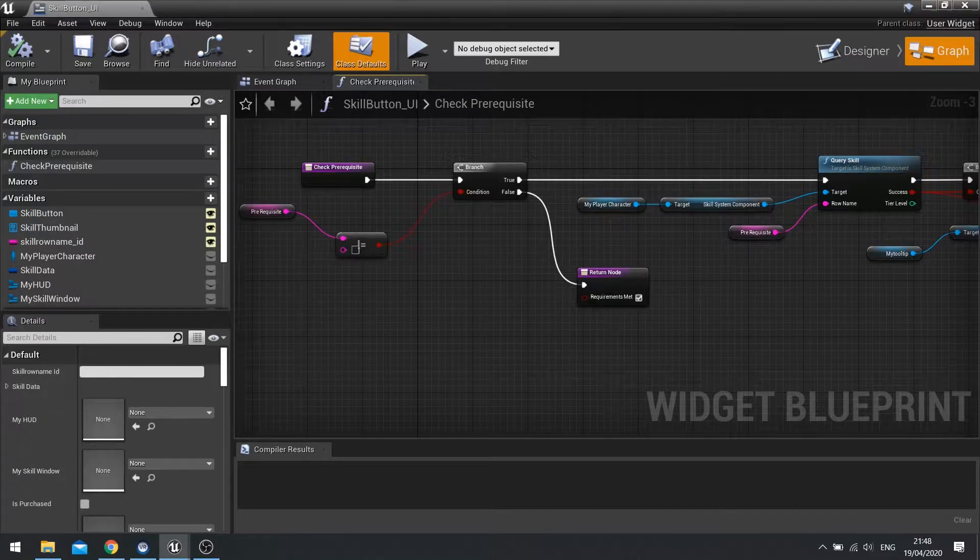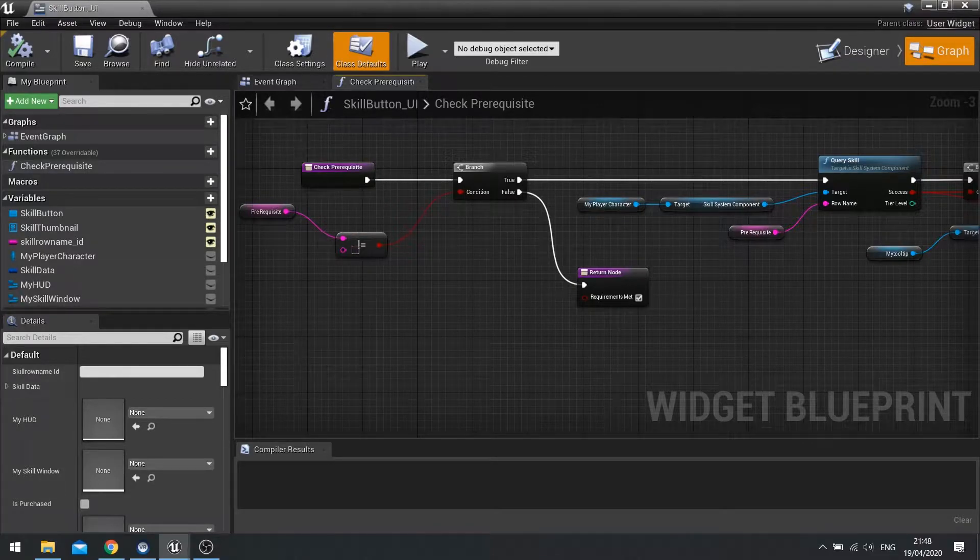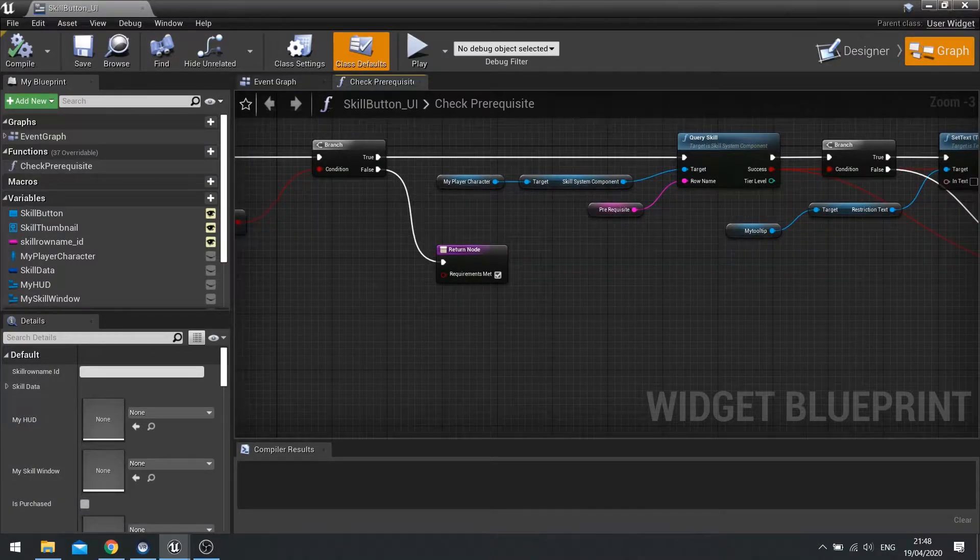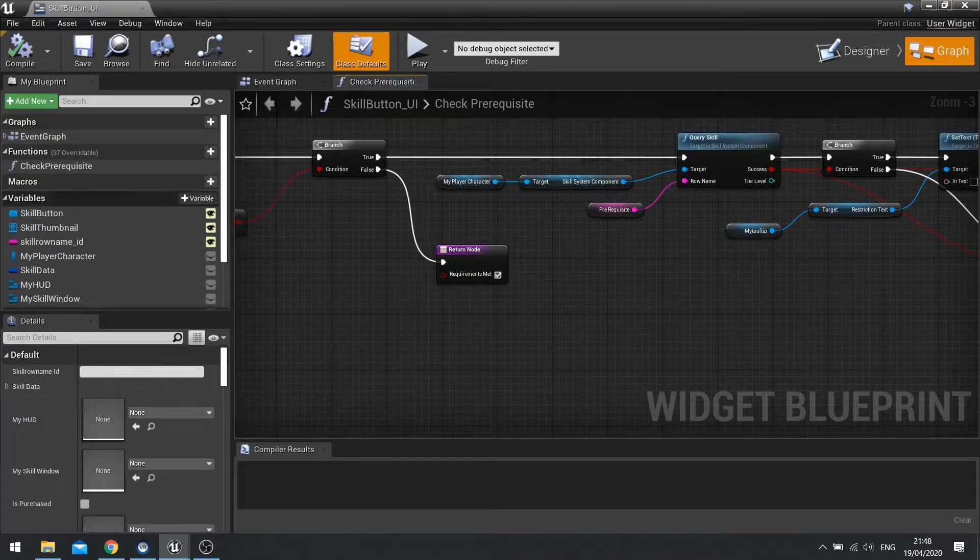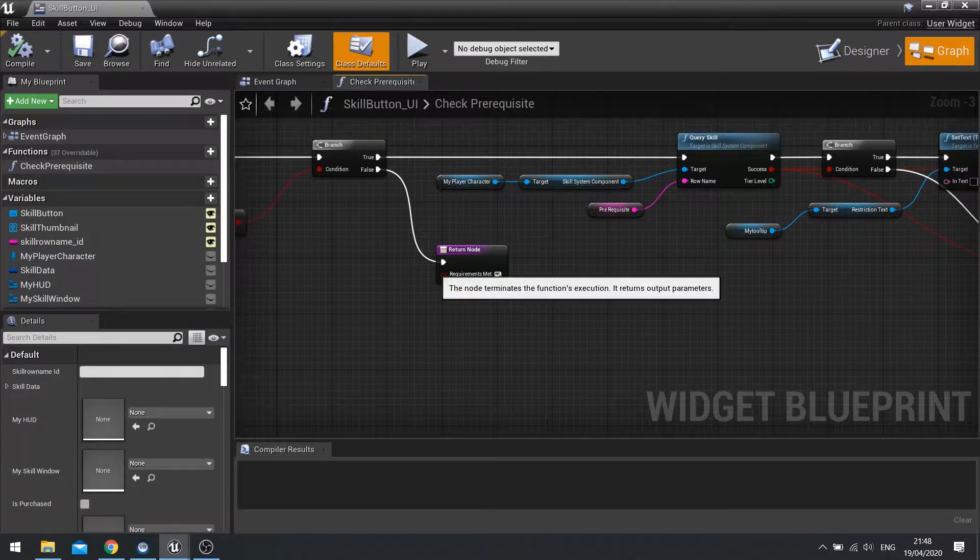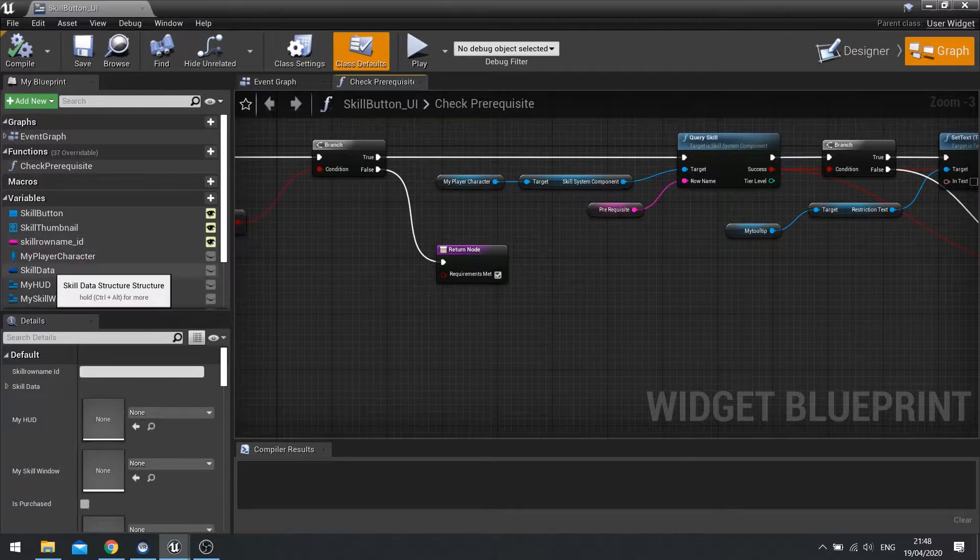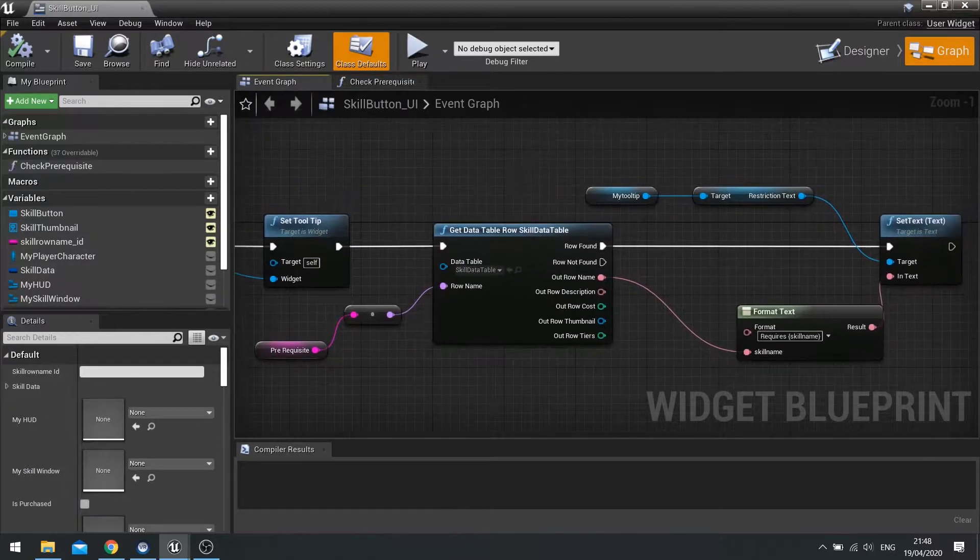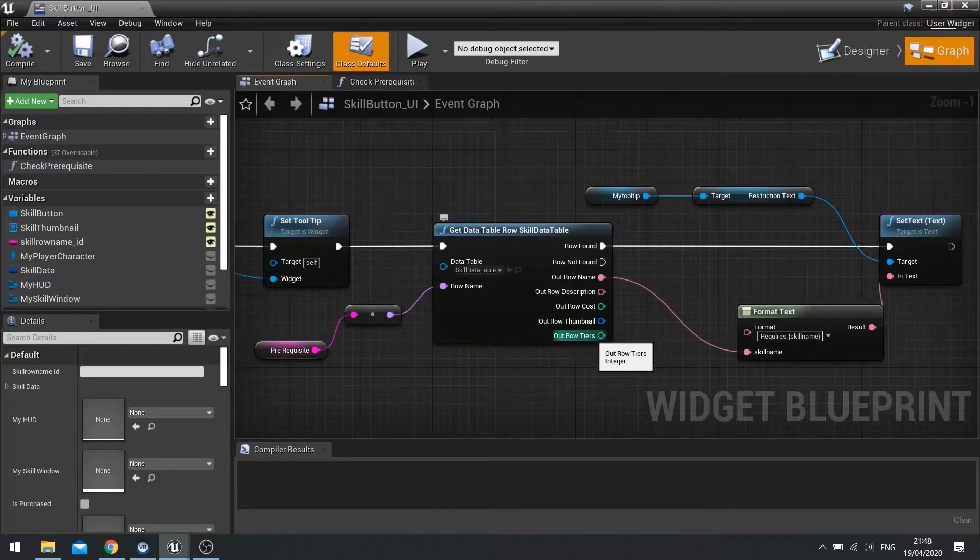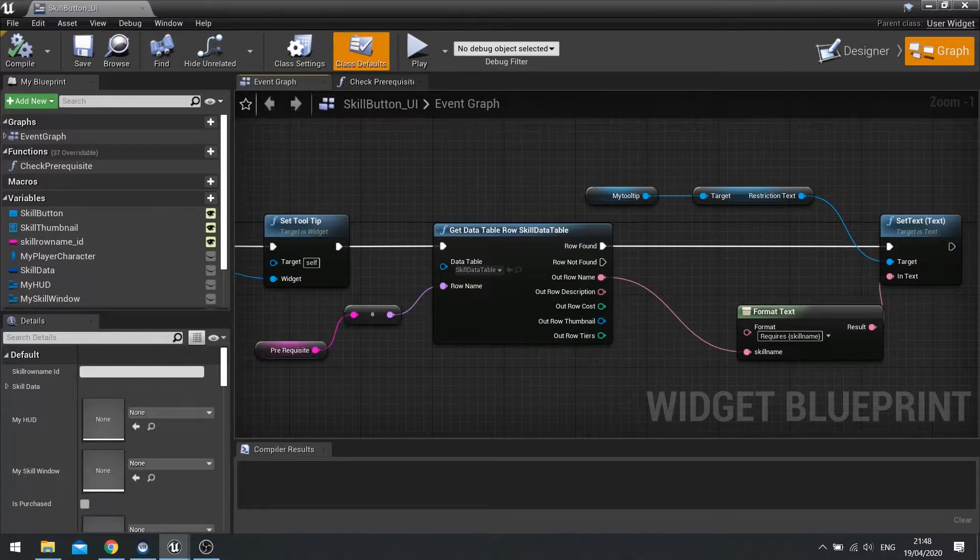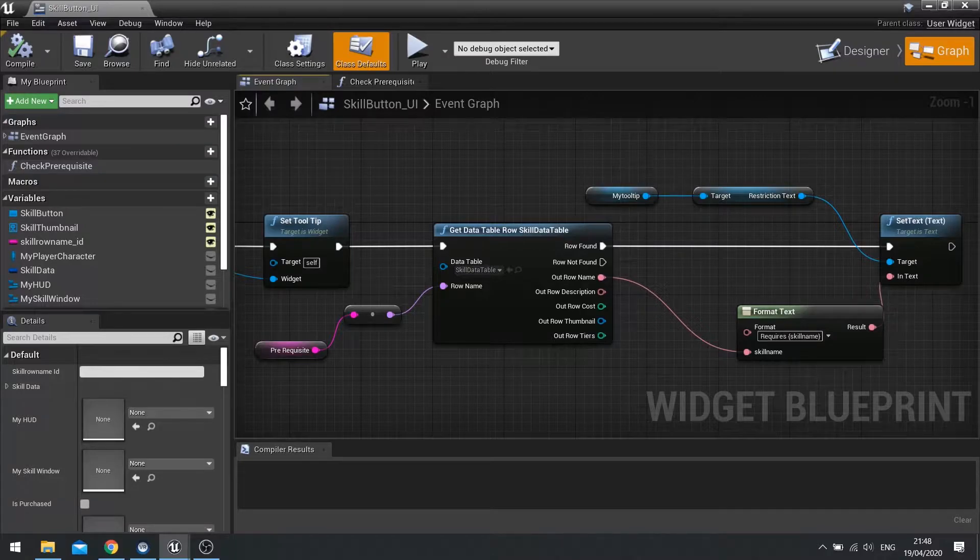Now it's checking that we need to have a skill unlocked which we have or haven't done, but we also need to check whether or not the tier level of the current skill has been met. So the tier level is on the skill data here. You can see I can get row tiers and that determines how many tiers there are, how many times I can purchase it basically. So I need to control that number.